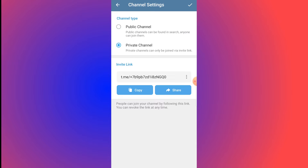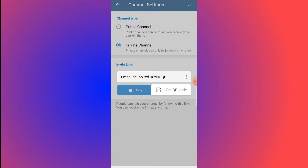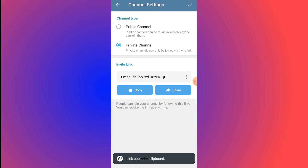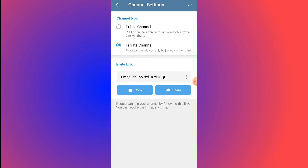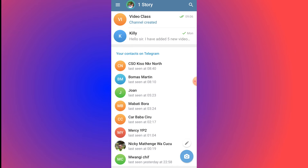Click on Private Channel. You can copy the invite link if you want to save it for later. You can also get the QR code by clicking on the three dots. Then click the tick at the top right corner to confirm.